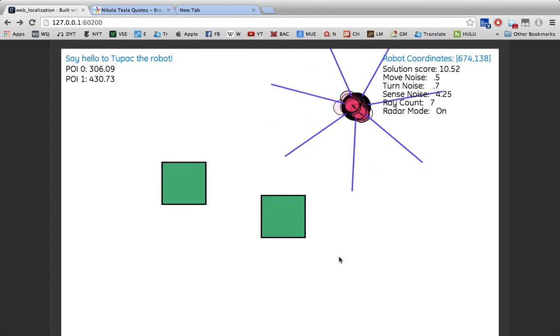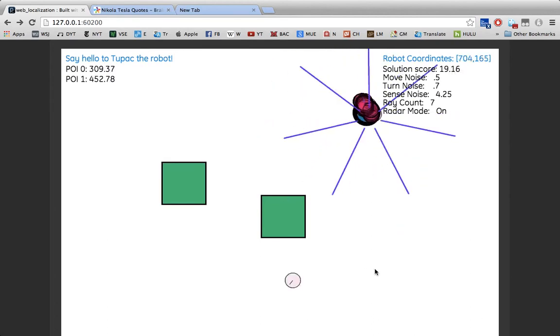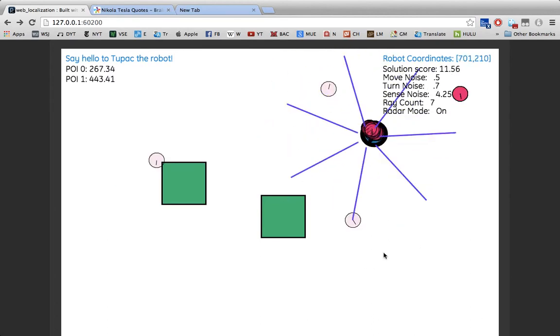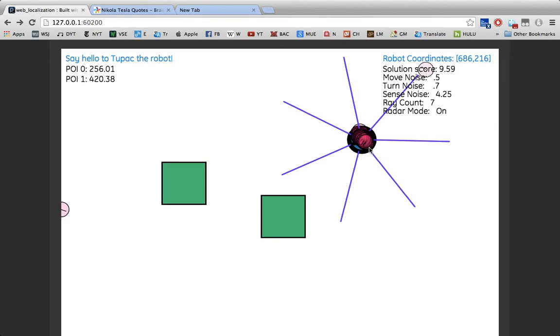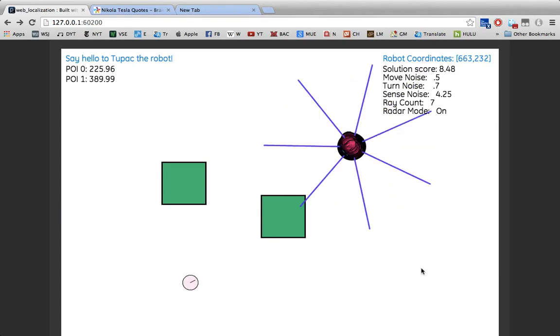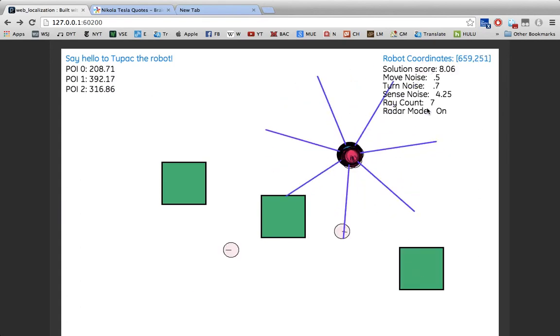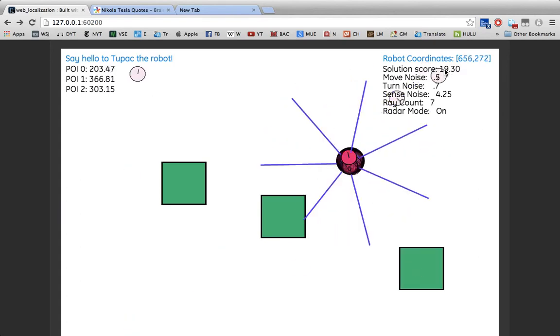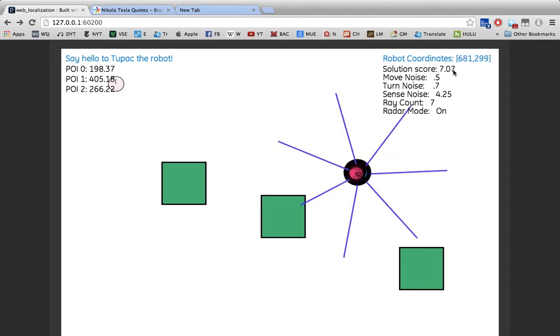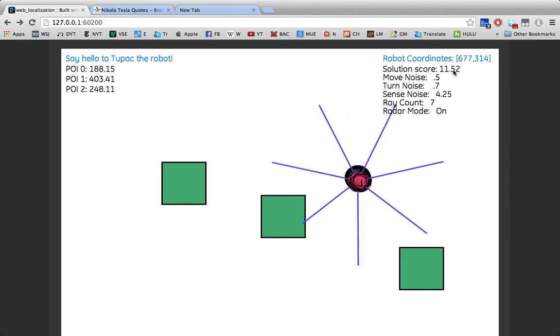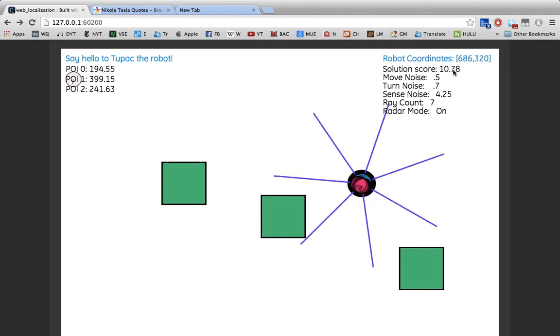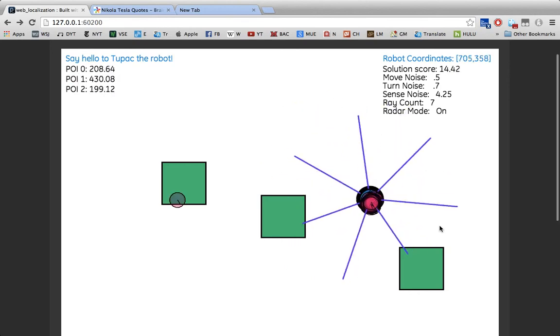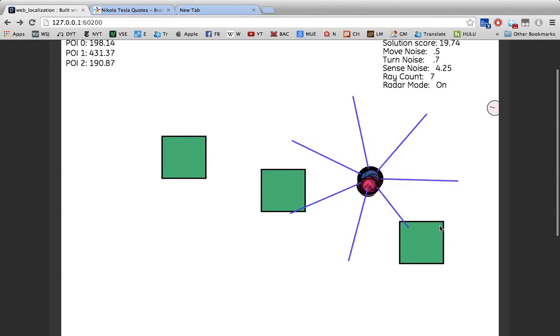Now, as you can see, once I add a second measurement, already things become much more accurate, and the whole solution actually gets scored over here in the top right-hand corner based on the amount of error, the average error, per particle.